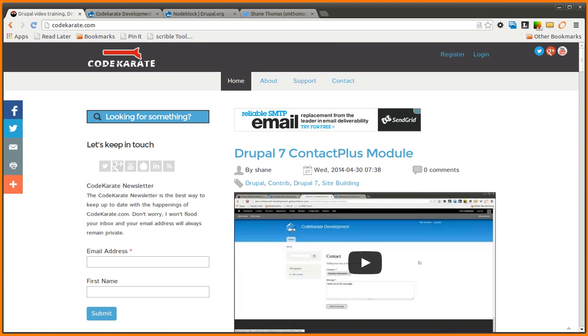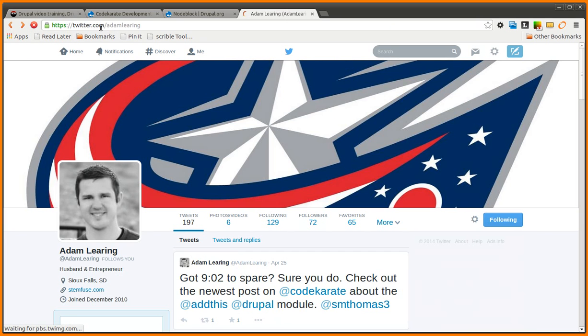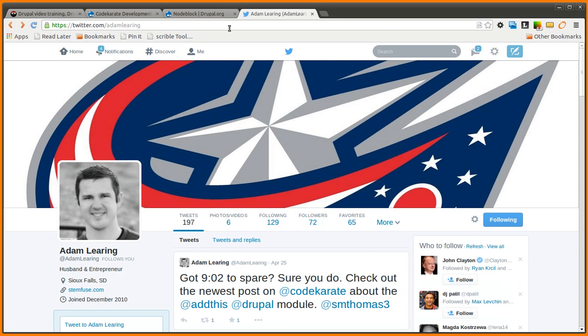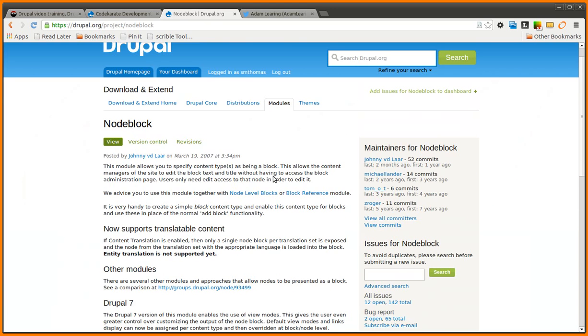Hello everyone and welcome to another Daily Dose of Drupal. As always, I'm Shane and you can follow me on Twitter at smthomas3. Also make sure if you haven't already to follow Adam Leering on Twitter as well, the newest member of the Code Karate team. Today we're going to be going over the NodeBlock module.